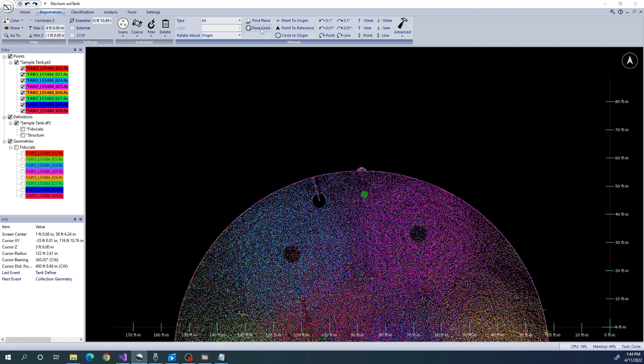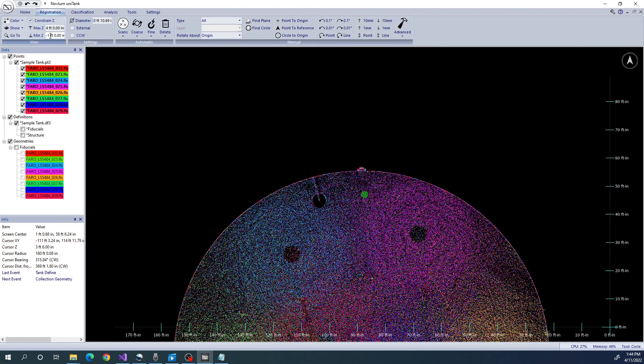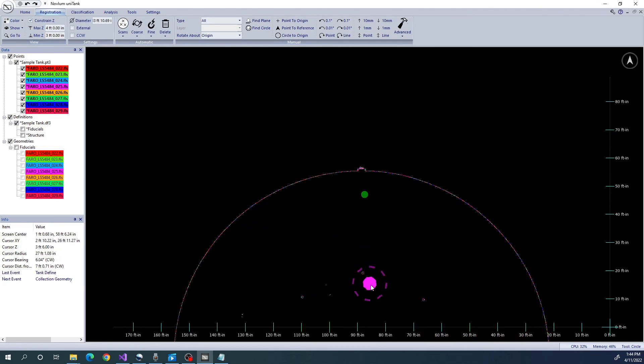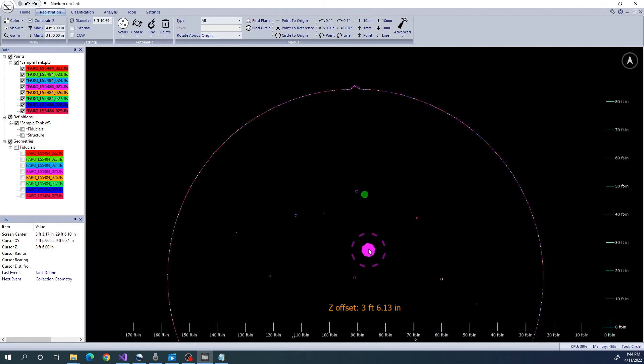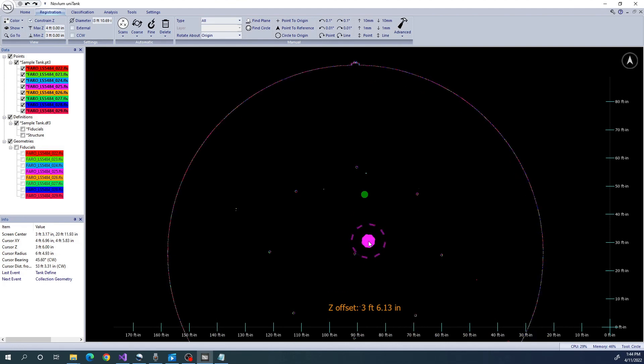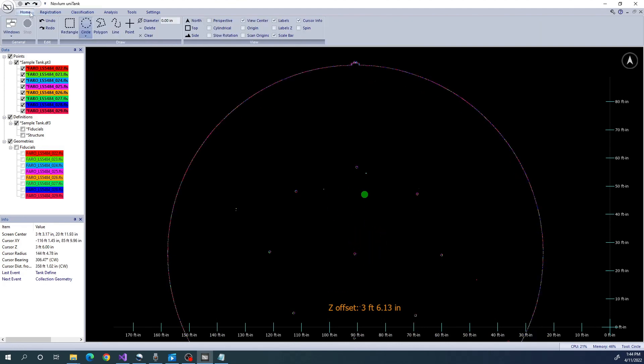We want to use the Find Circle tool to trace the shell. Like we did previously when using the Find Circle tool, we want to select a transect where we only see Shell and no Bottom, Floating Roof, or Roof data.